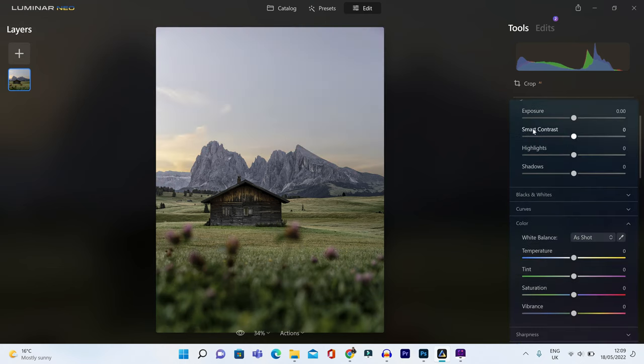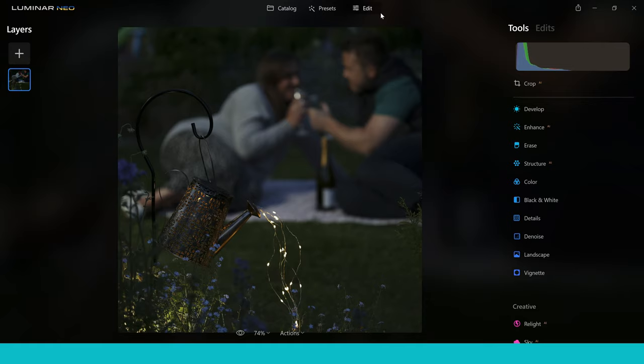This is going to be really exciting for a lot of people because it means Luminar Neo is going to be more powerful, giving you more variety and choices. It's also going to significantly speed up your workflow and editing time. This is one of the tools inside Luminar Neo I am really excited about and I'm glad I can bring this video to you today.